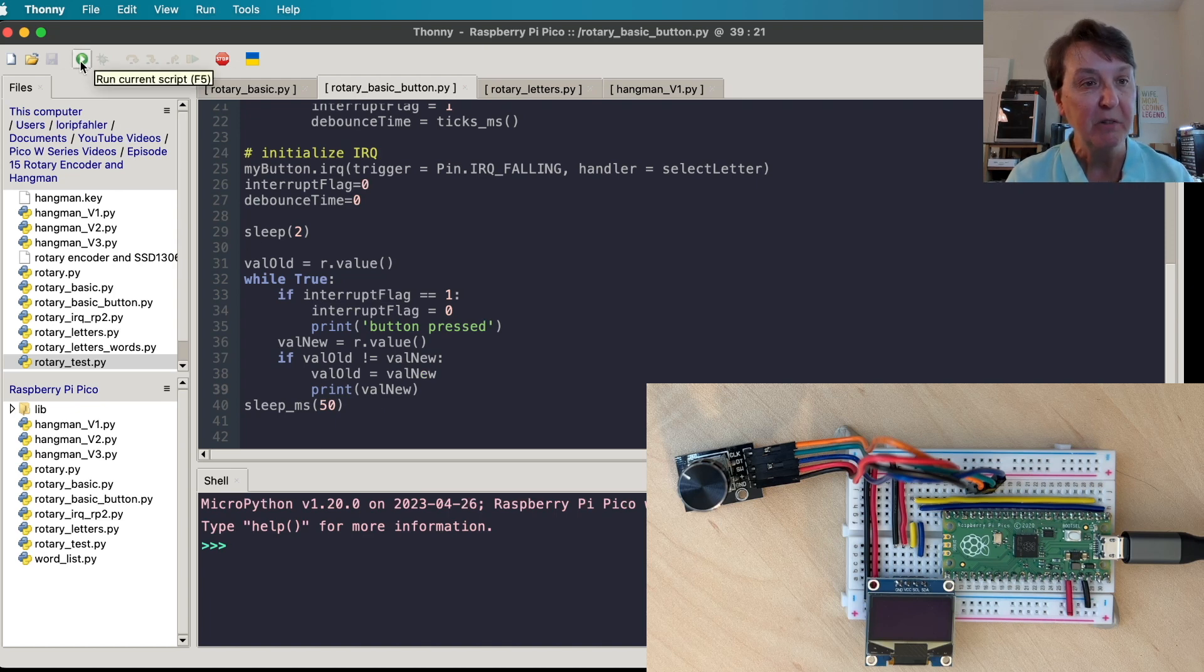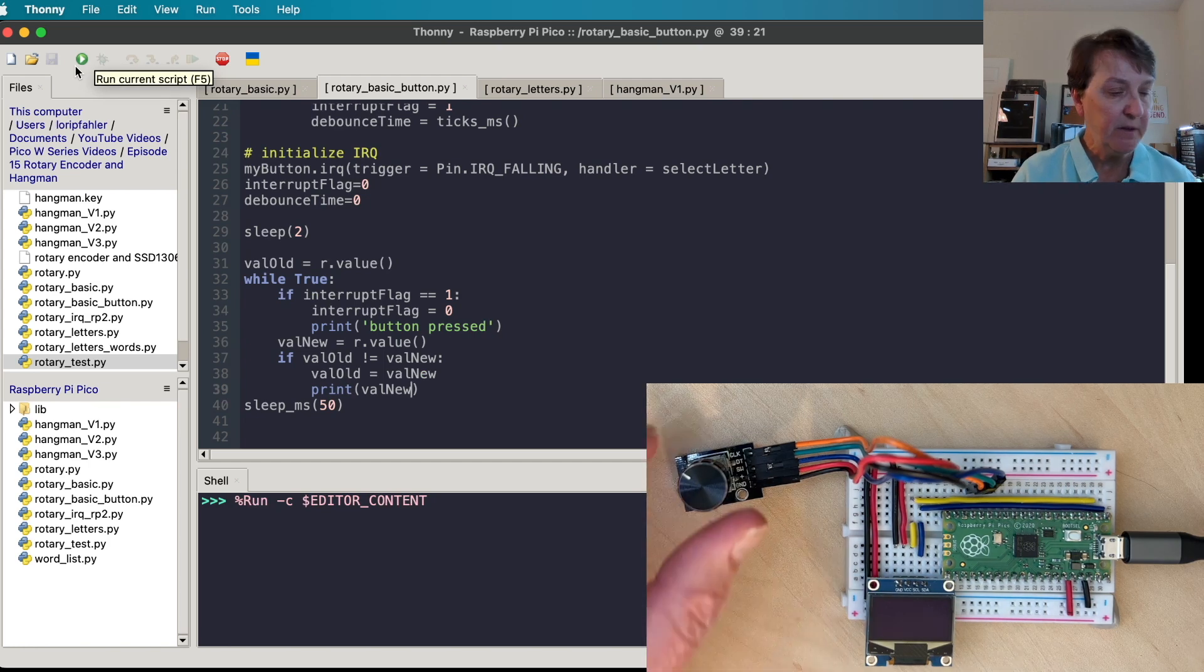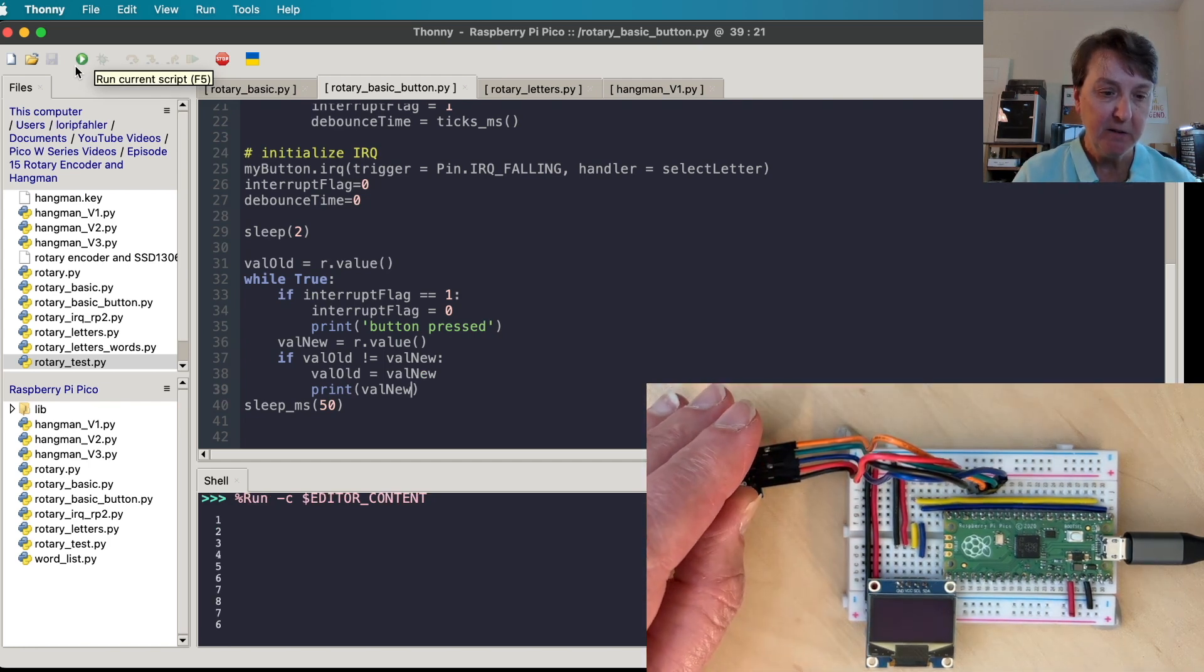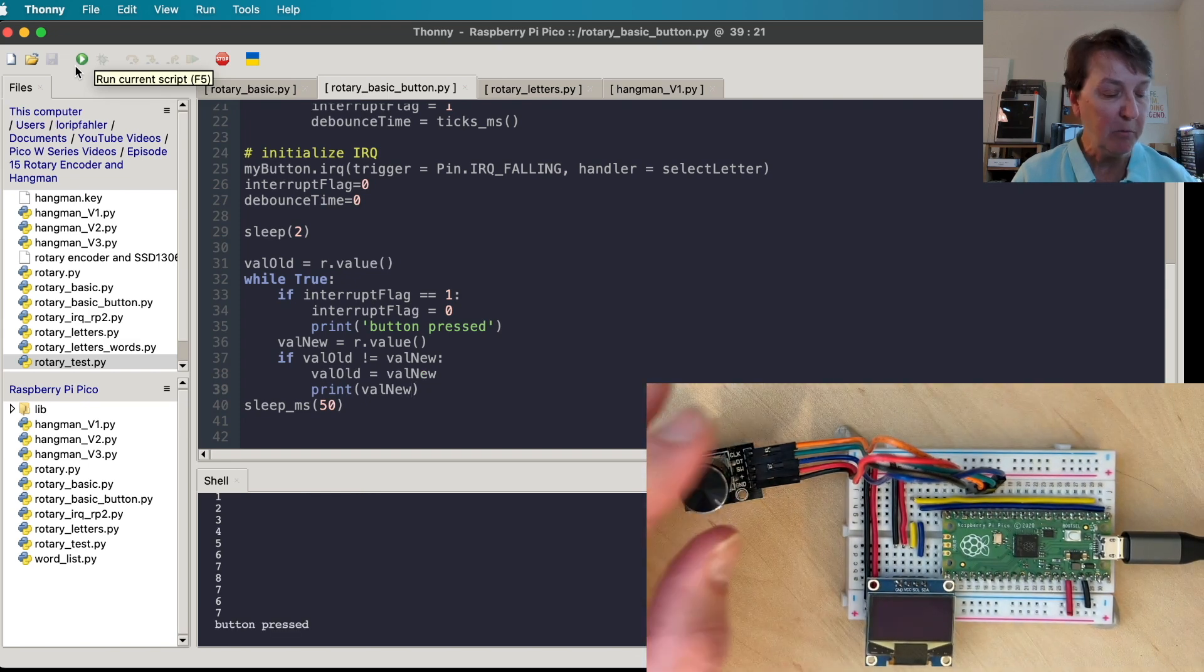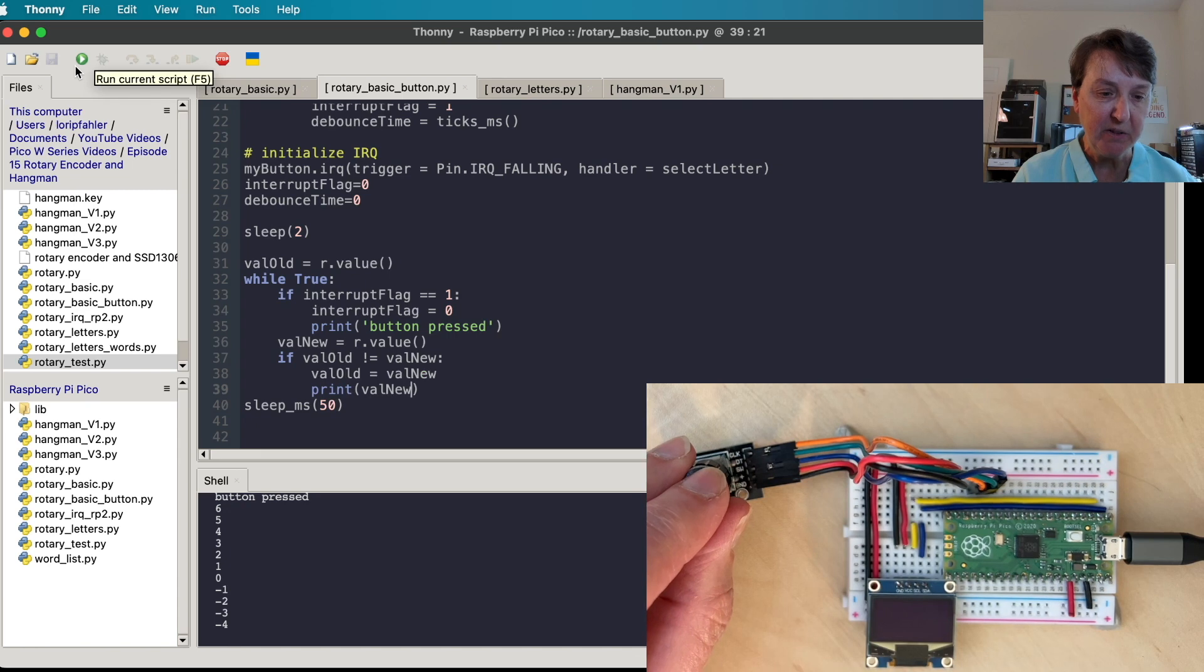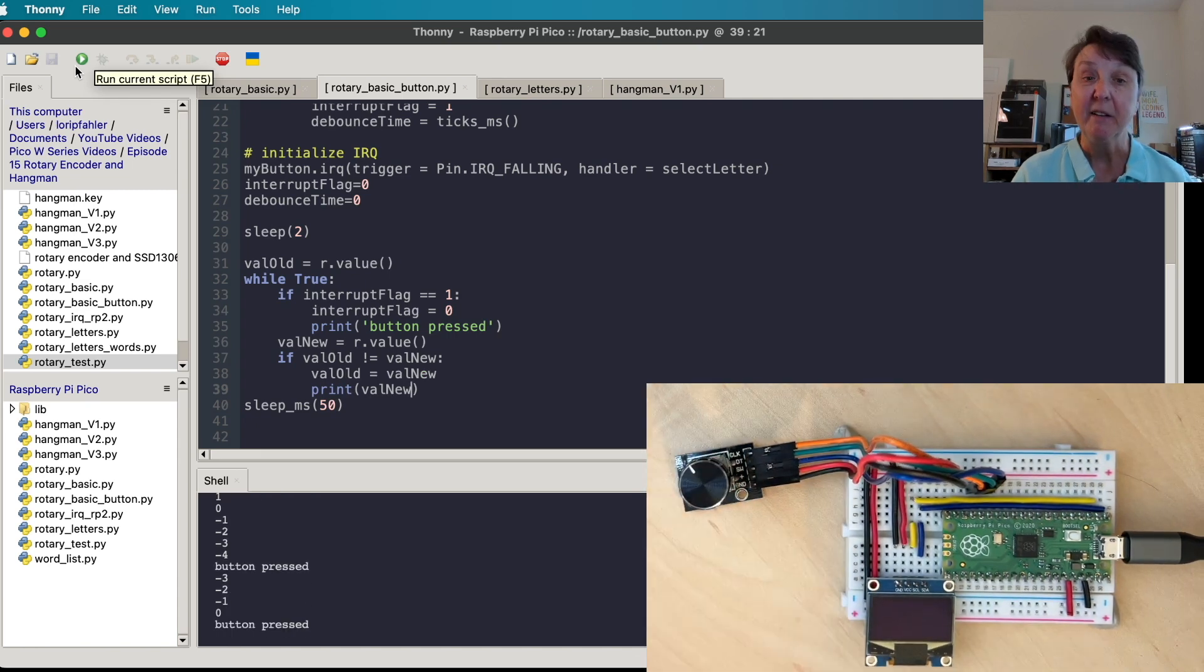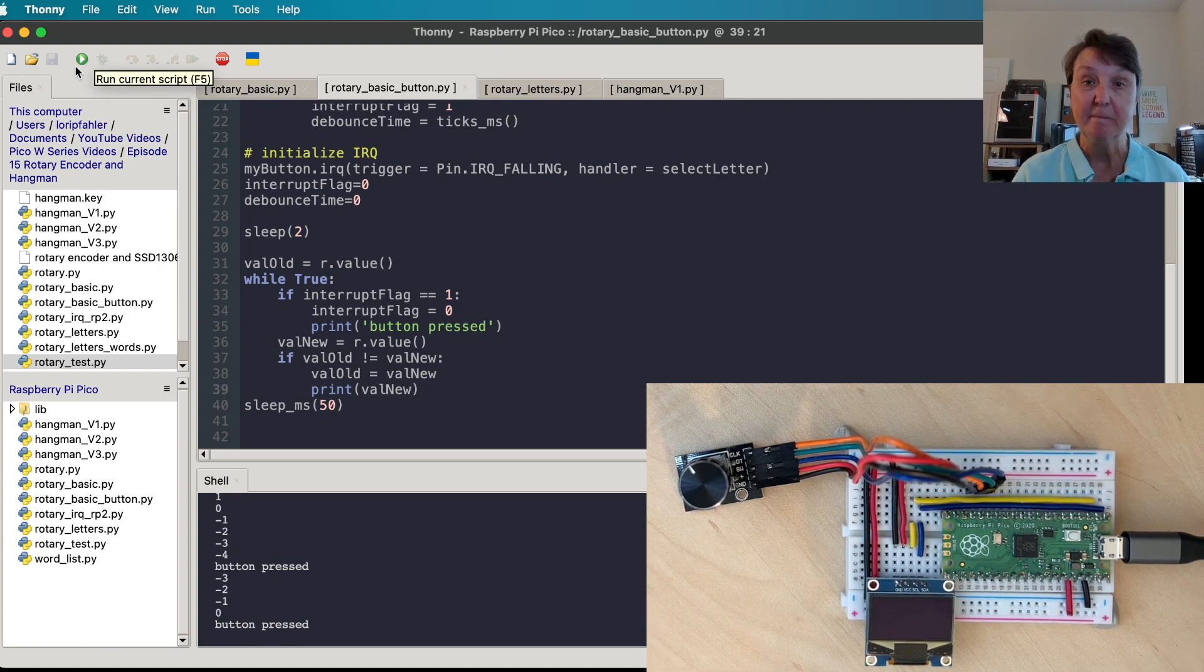So let's check and see if we've got our button set up right. All right, so I'm going to do some rotating here. And I'm going to press the button. Okay, that worked. Let's rotate a little bit more and press the button. All right, I think we've got it working and connected all correctly.